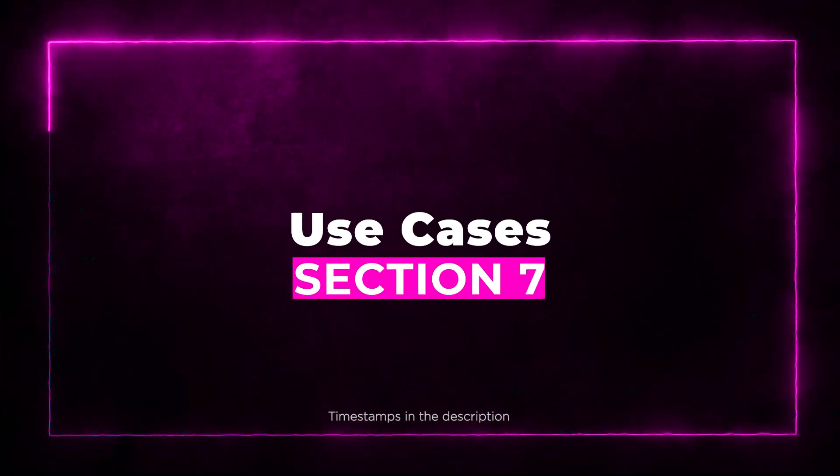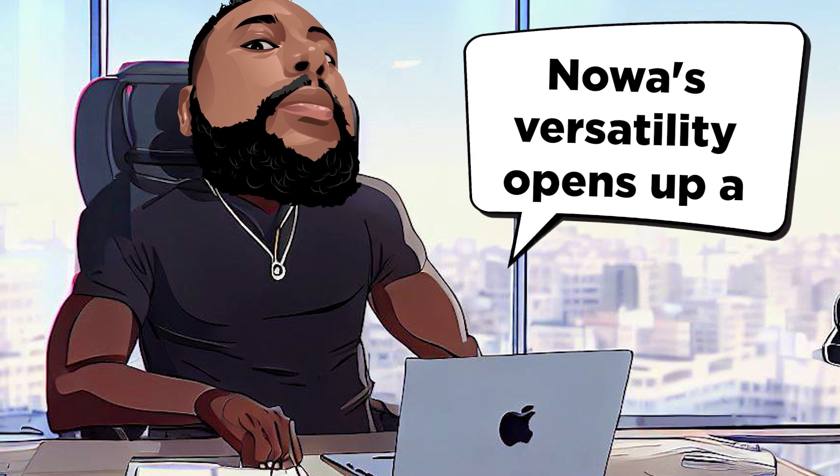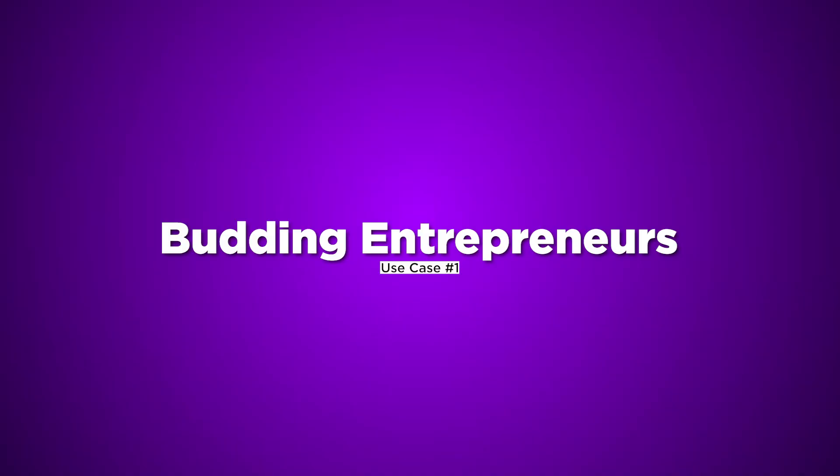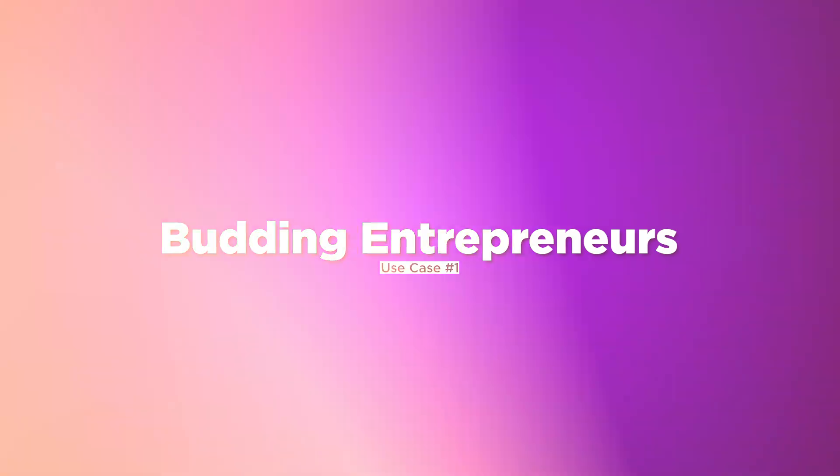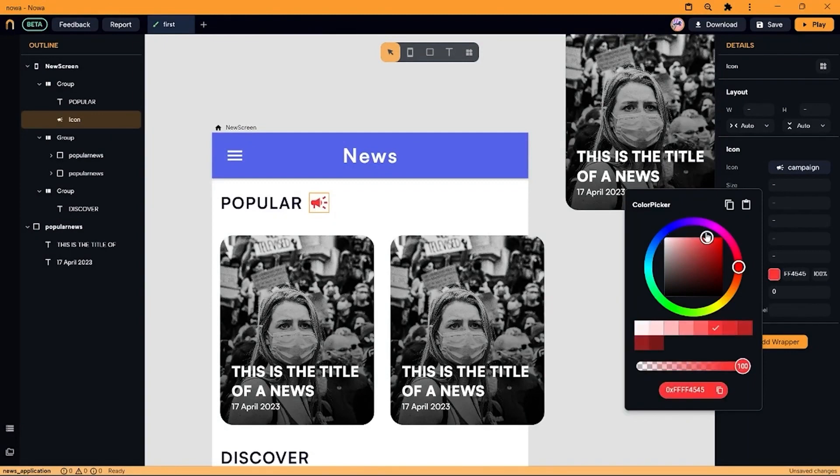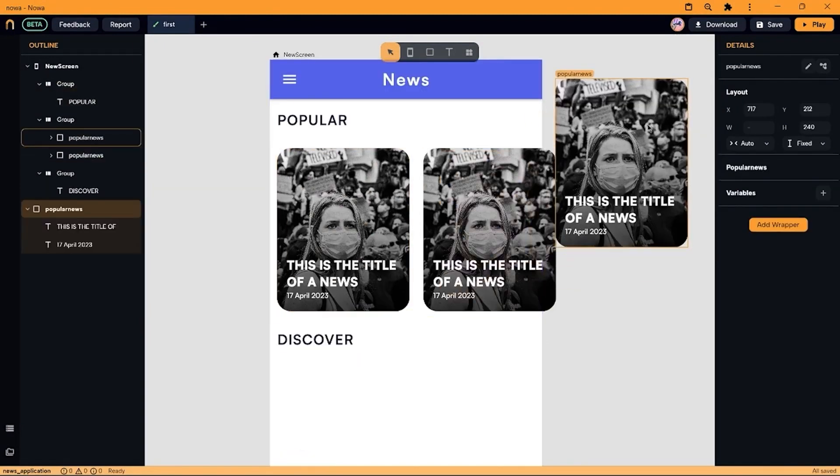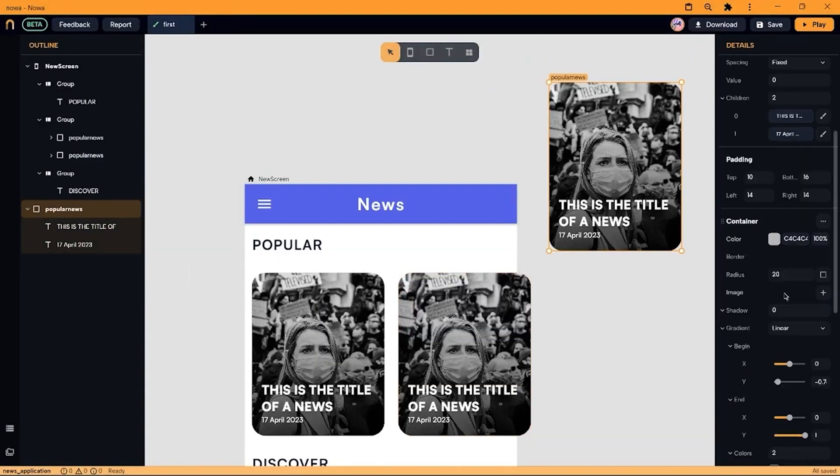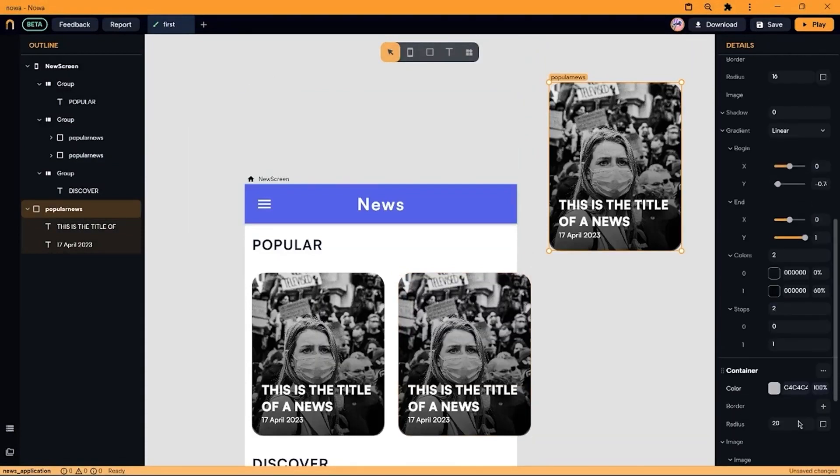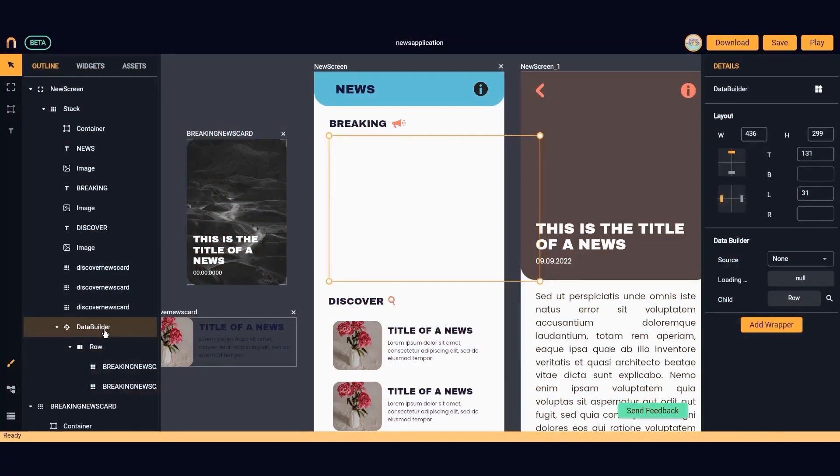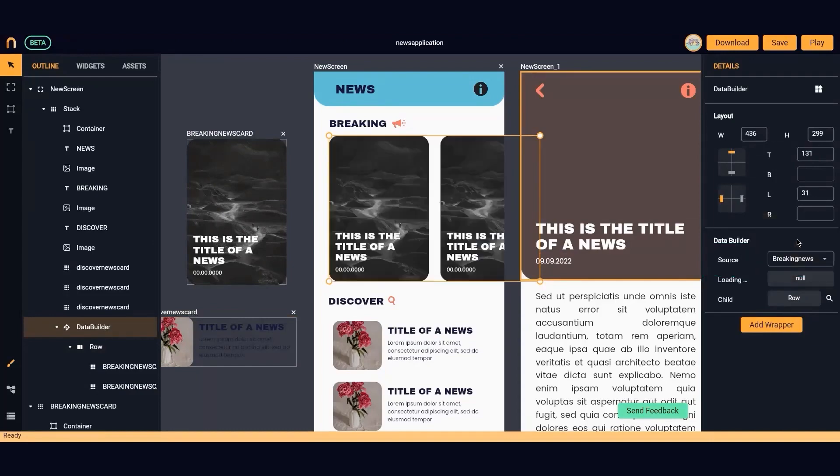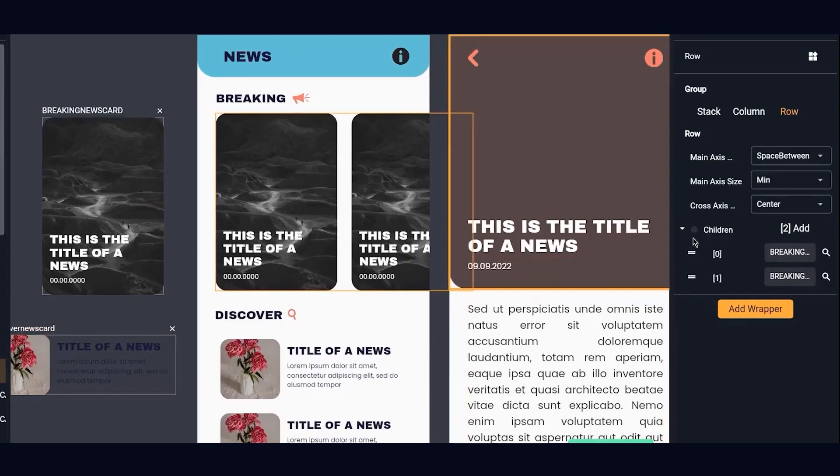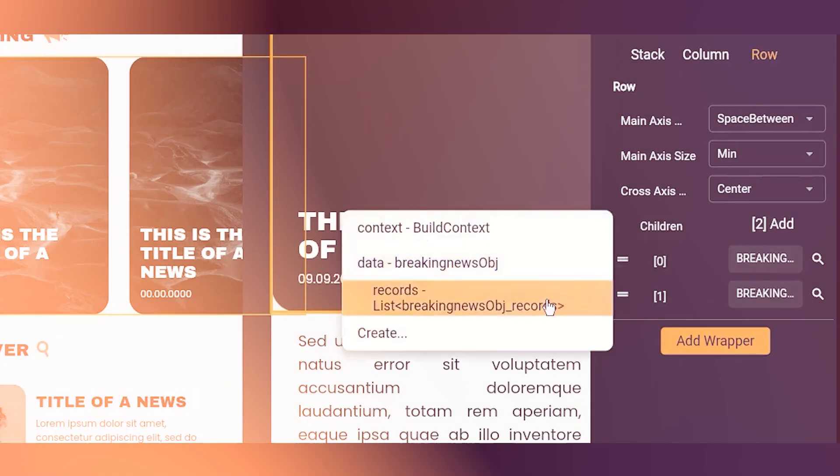Section 7: Use Cases. NOAA's versatility opens up a world of possibilities. Check out these exciting use cases. Use Case 1: Budding Entrepreneurs. Transform your app idea into reality without hiring expensive developers or learning code. Prototype and iterate effortlessly with NOAA's intuitive interface. Use Case 2: Educators and Course Creators. Create interactive educational apps with personalized learning experiences. Focus on teaching while NOAA handles the technical aspects.